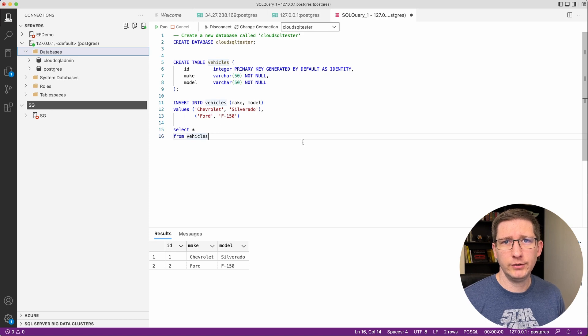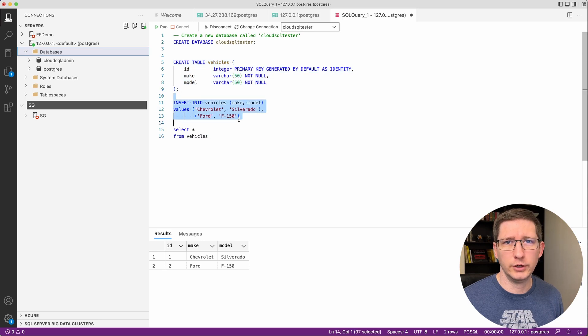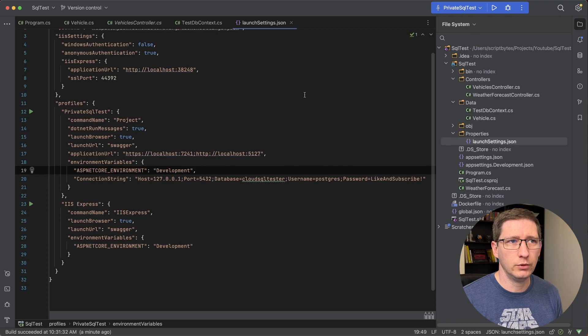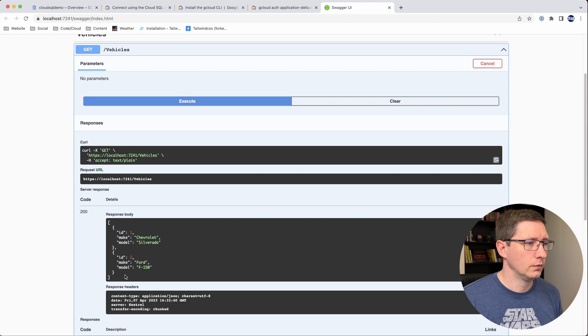If you're interested in how I set this database up, I just created the database, created a new table, and inserted a couple of records — super basic. I'm going to go ahead and run this to make sure it works. I'll expand vehicles, try it out, execute — and there you go, it's pulling these two records out of the table. So now we know our proxy works, our API can connect to it, and we're set up to develop locally while still using the database that's in the cloud.